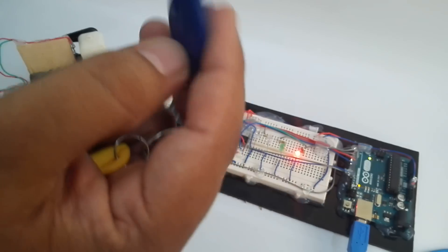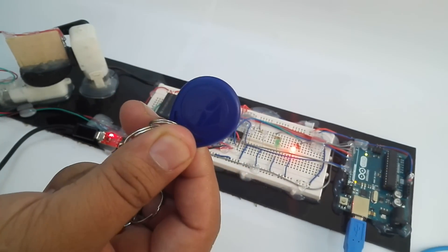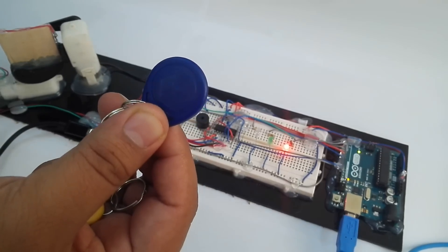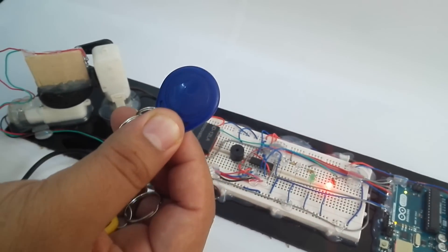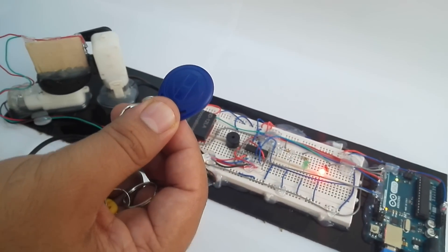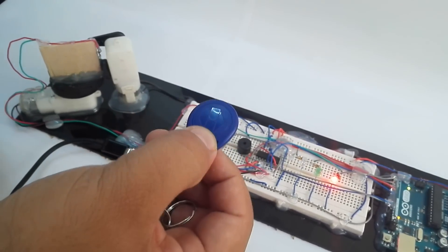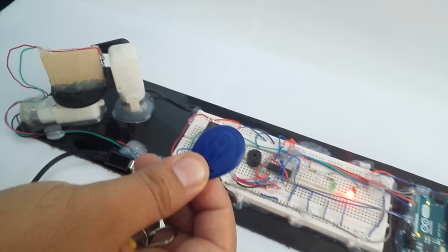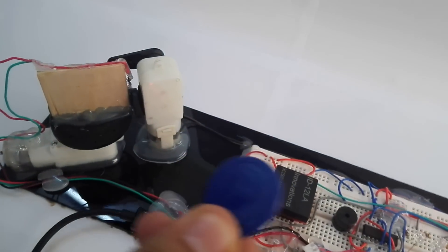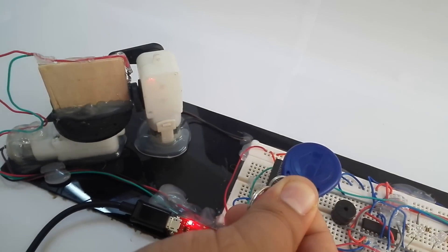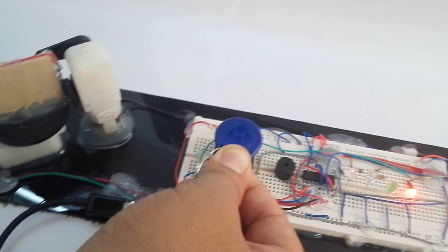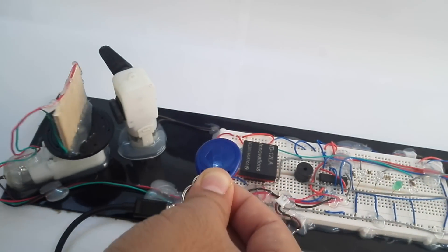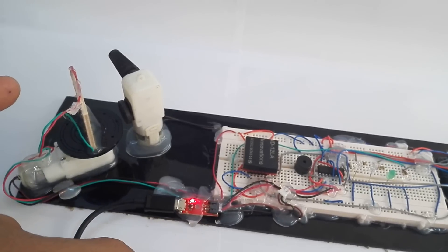Now as soon as I use the authorized RFID, you will see that the door will open, the lock will open, and then it will automatically close after the delay of 5 to 10 seconds. Now as I am swiping my RFID, you will see the door will open.